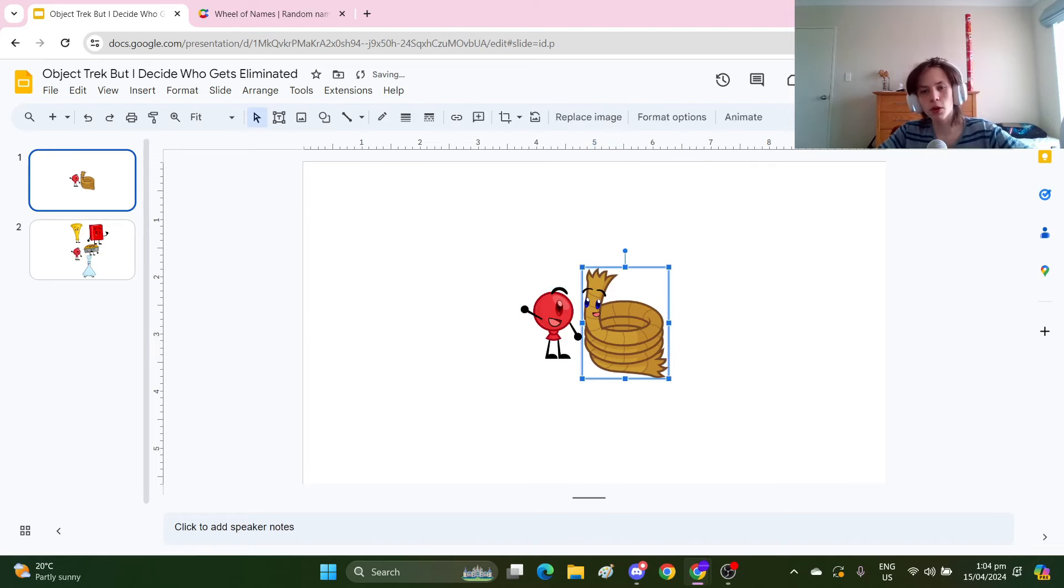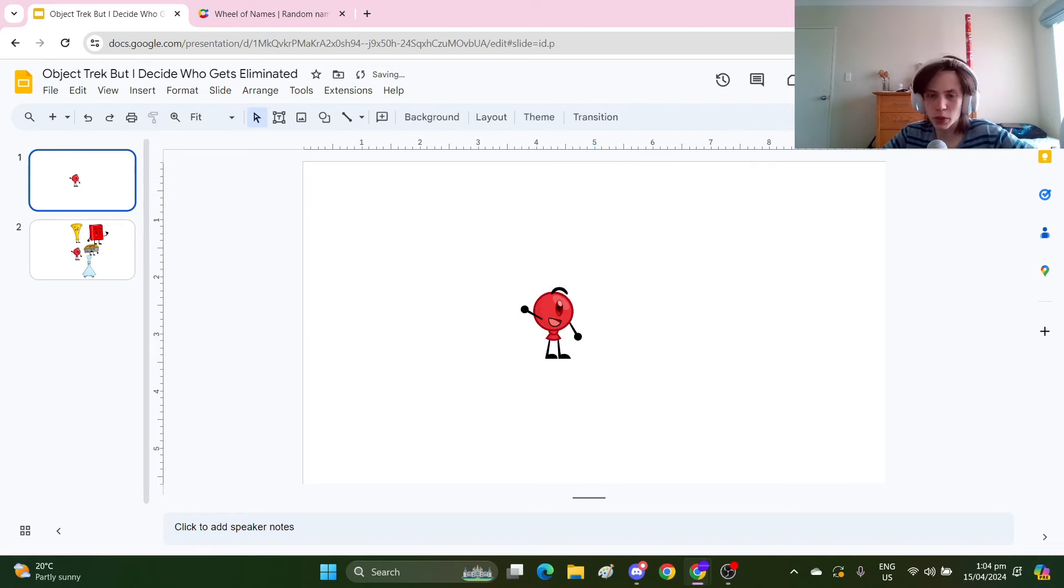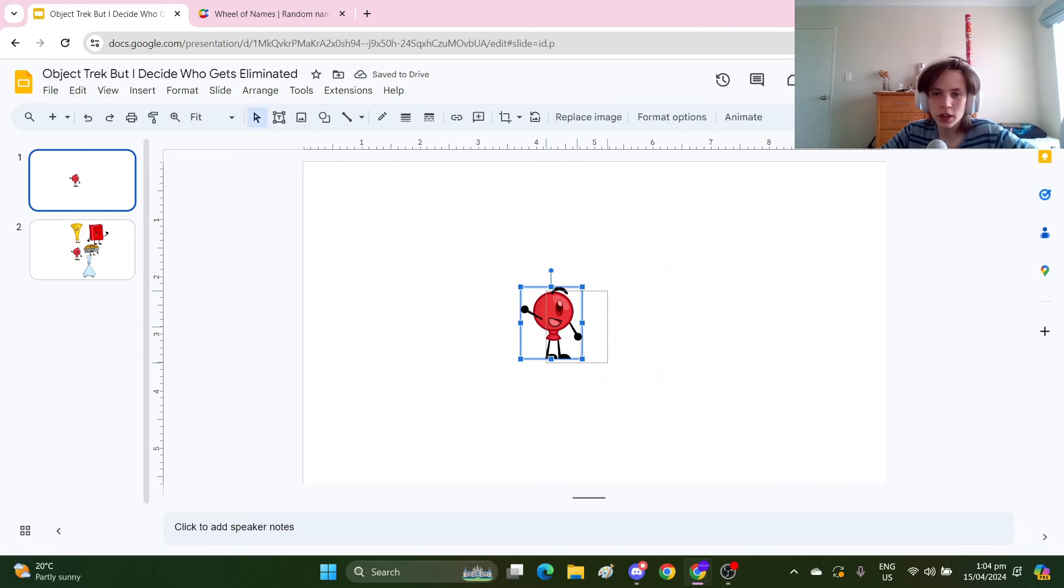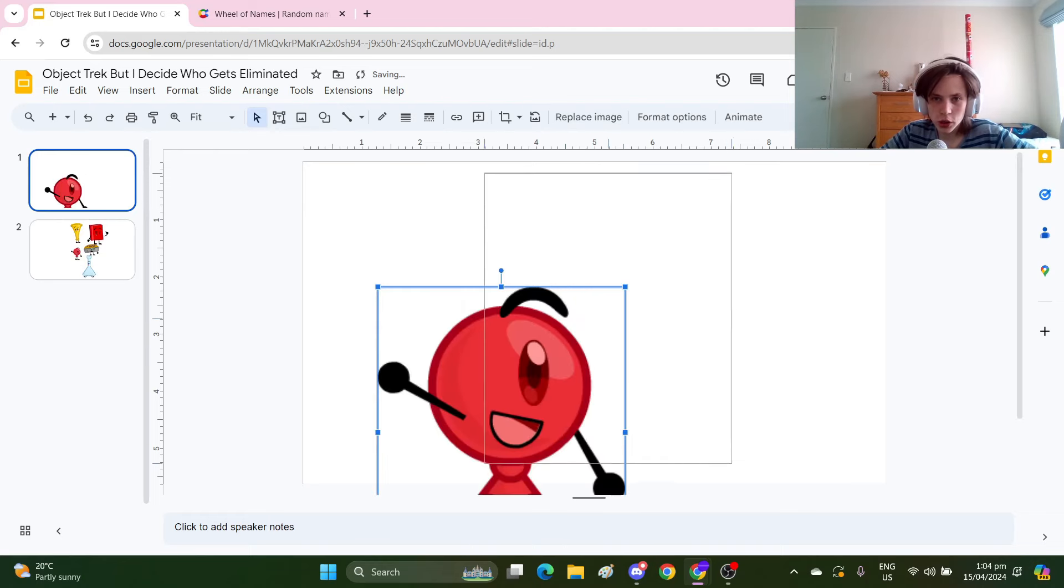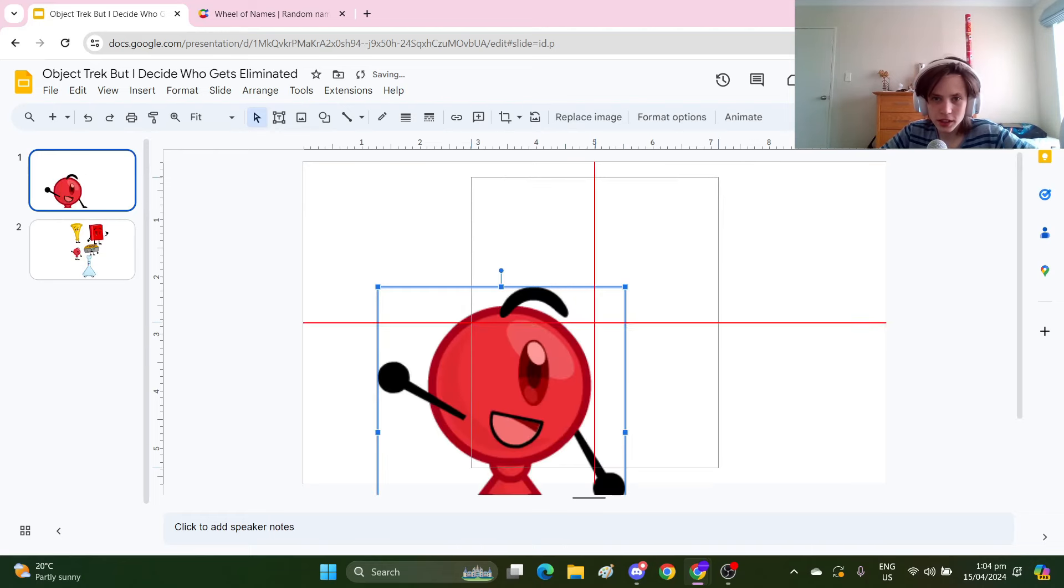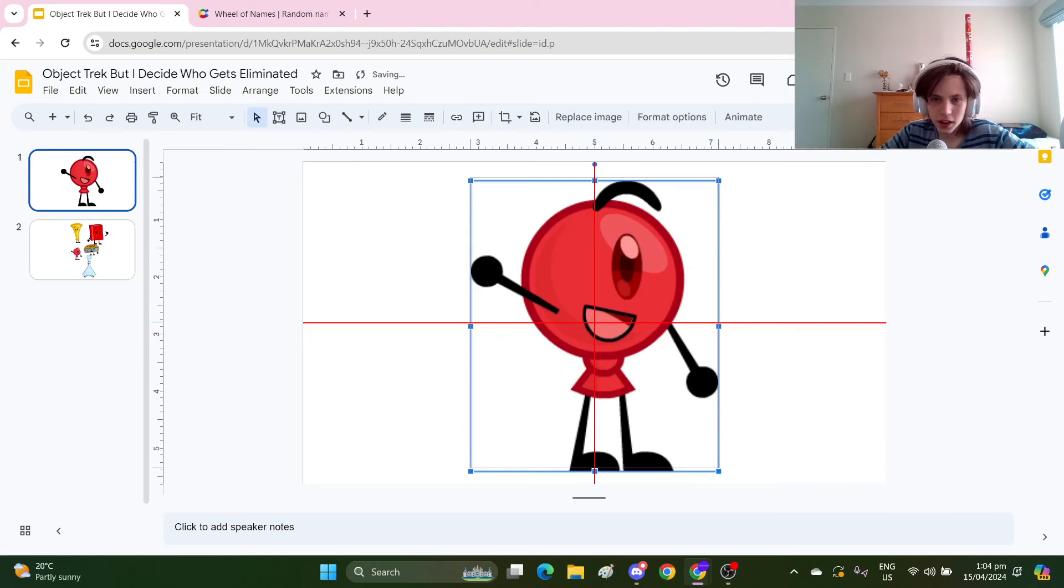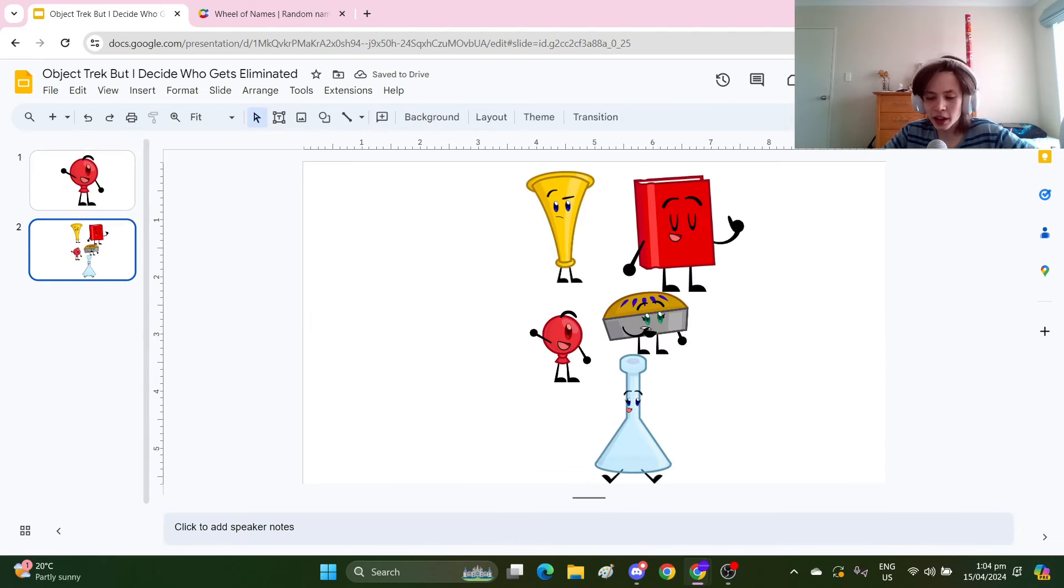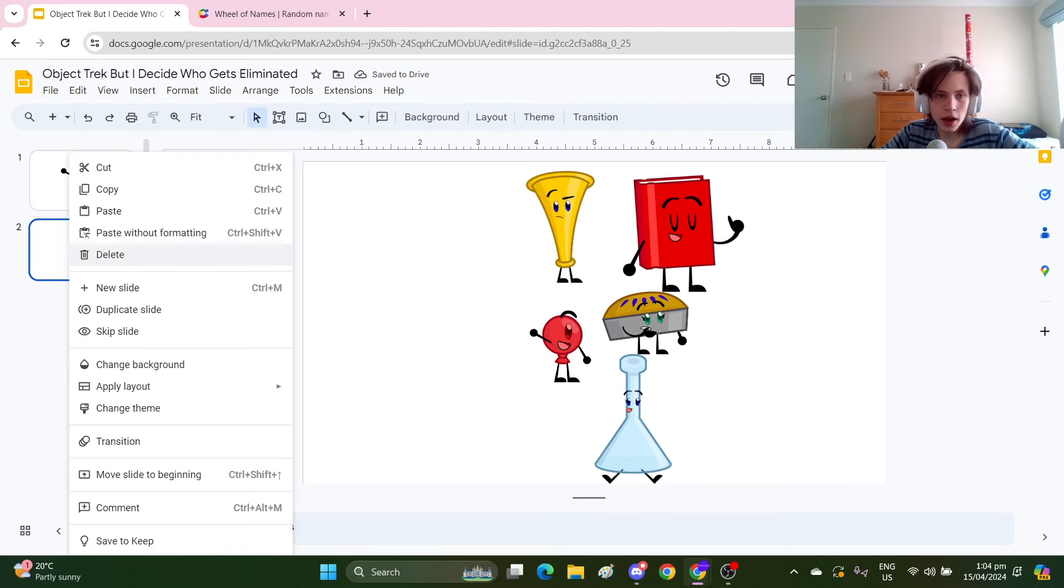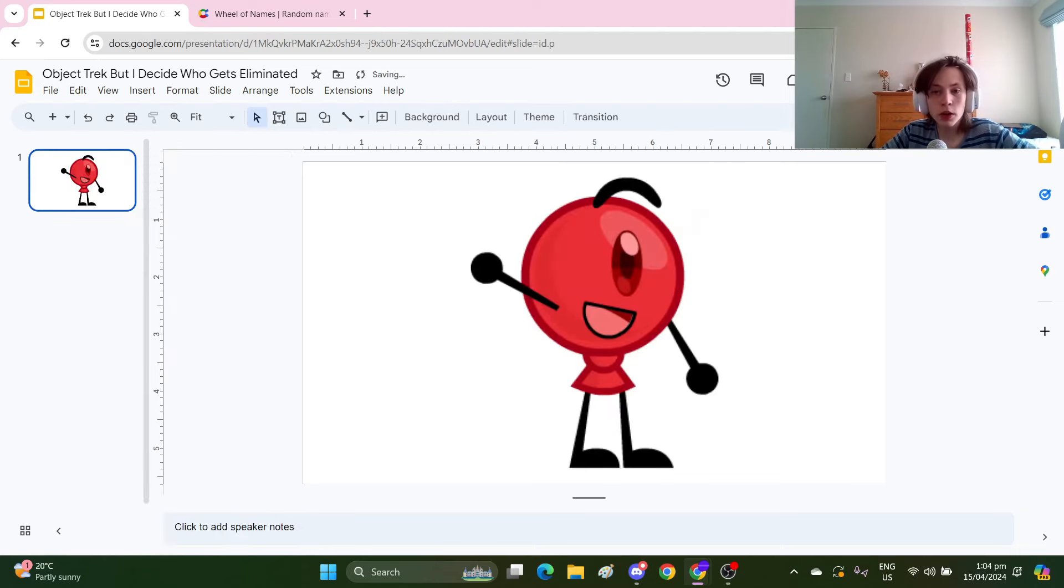So who would win? Well, in my world, Water Balloon always wins no matter what. So congratulations Water Balloon, winner of Object Trek. This is canon, and anyone who disagrees with me is wrong. If you guys enjoyed this video for some strange reason, make sure to like, comment and subscribe, and then take away your like, delete your comment and unsubscribe, but then like, comment and subscribe again. Just for fun.